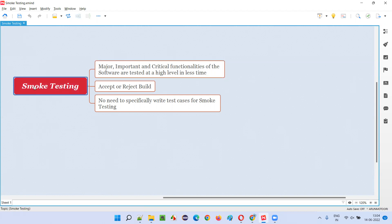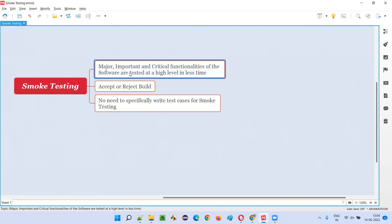If any of the high-level test cases for these major, important, critical functionalities are failing, there is no point in going to detailed testing, because the application is not working at a major level. For example, if there is a defect in the login and you are unable to log in, what is the point of testing the application? Such defects are found with the help of smoke testing.